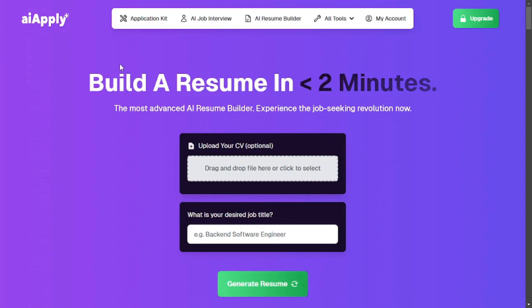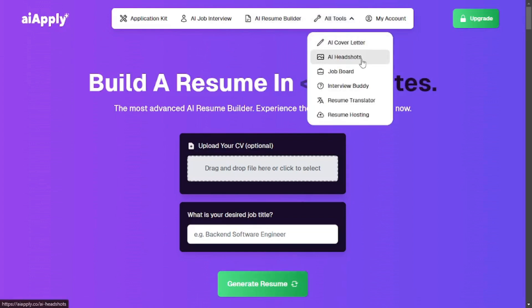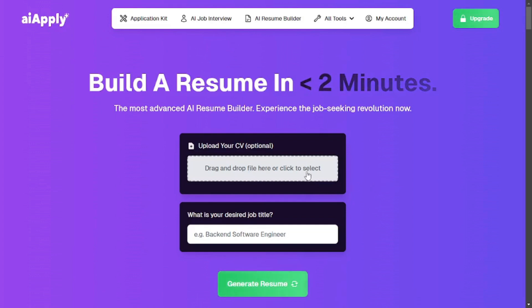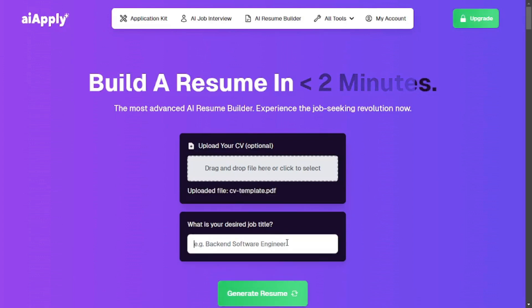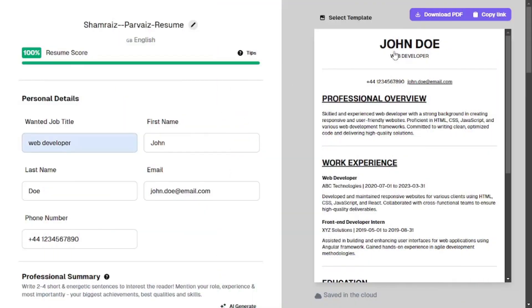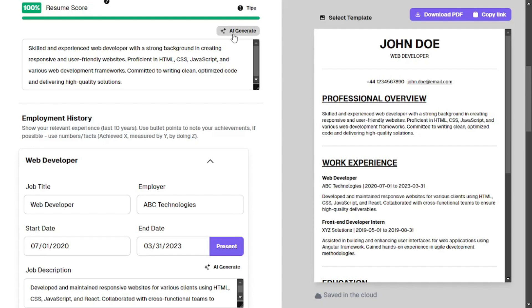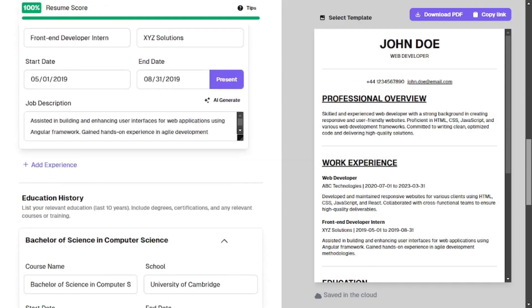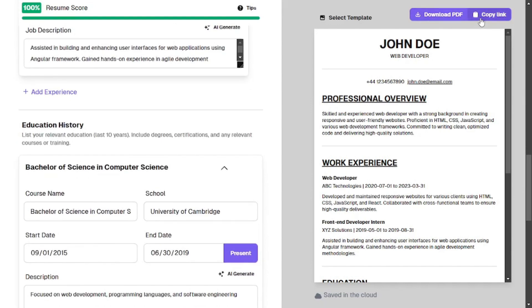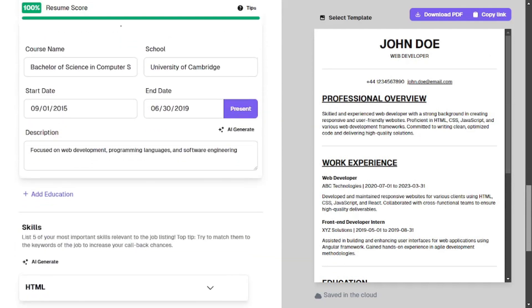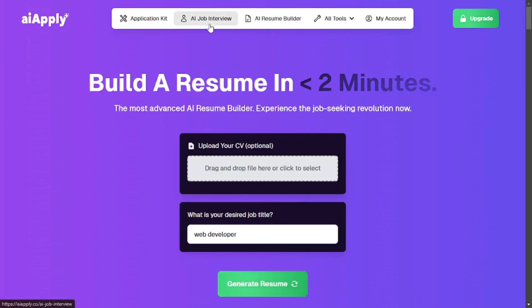Next up is AI Apply. This website gives you different AI tools like an AI job interview prep, AI resume builder, AI cover letter, AI headshots, a job board, and much more. Just sign up, then upload your CV or enter your desired job title. I uploaded a sample CV and selected 'web developer' as the job title. The results came out — using the sample it shows 'John Doe' — and you can edit everything or use AI to generate the text. Once satisfied, download the PDF or copy the link to share on different platforms.